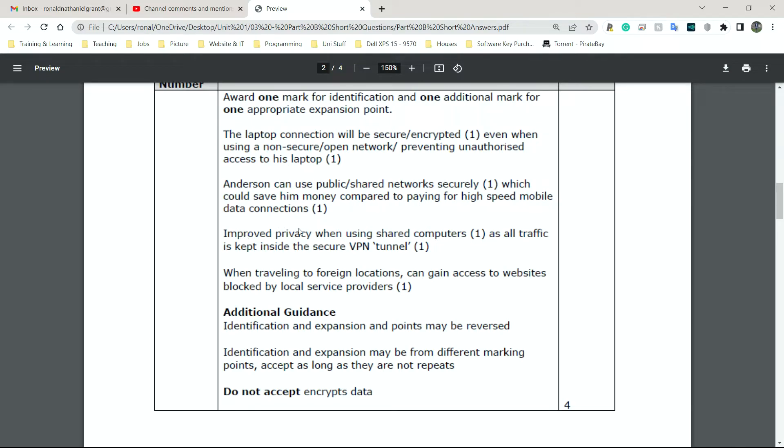Next, we have improved privacy when using shared computers, as all traffic is kept inside the secure VPN tunnel. That's what I was mentioning earlier. When you use a VPN, it creates a virtual tunnel. Let's just leave it at a virtual tunnel, which says, okay, everything going in and out of this tunnel is encrypted, is secured.